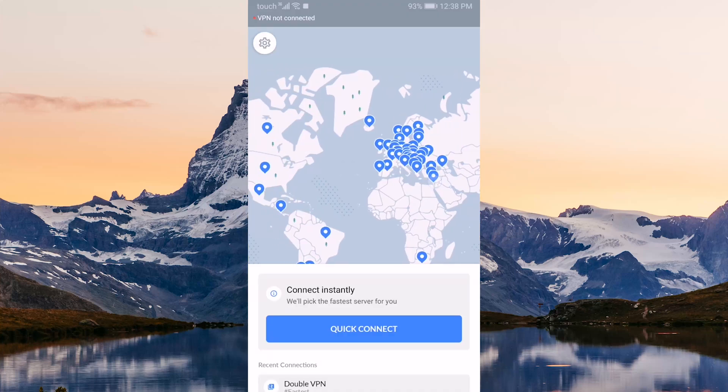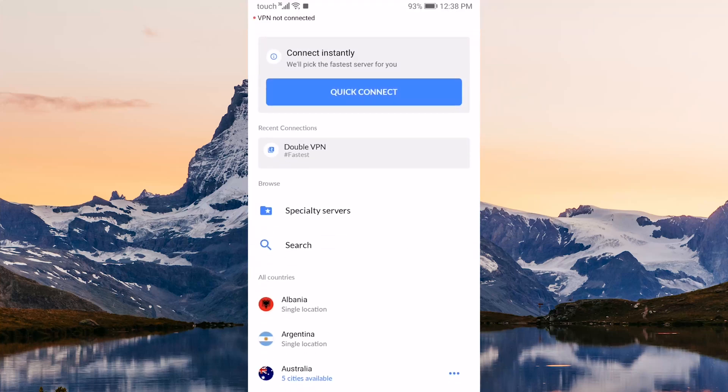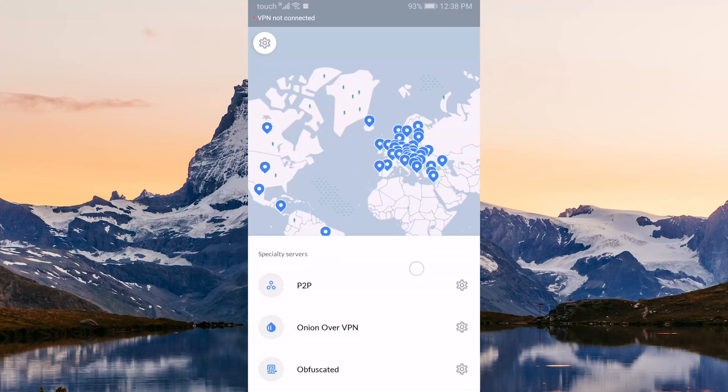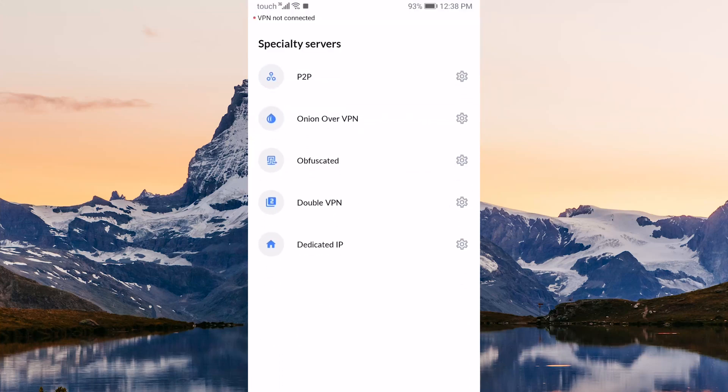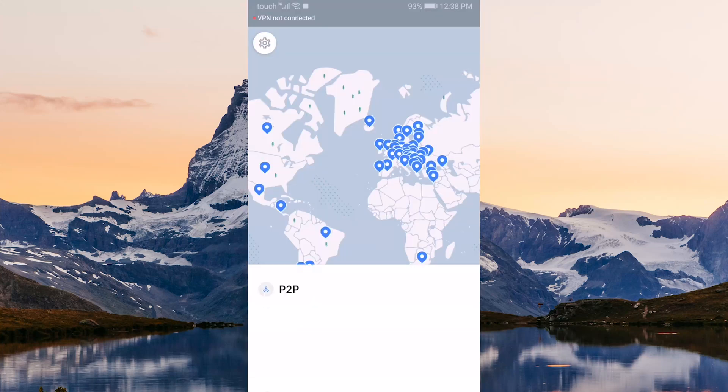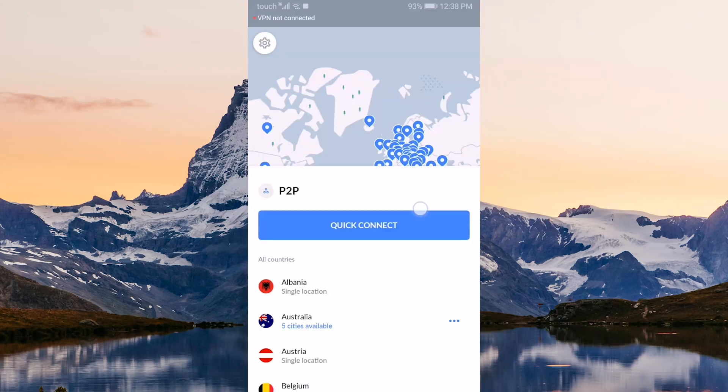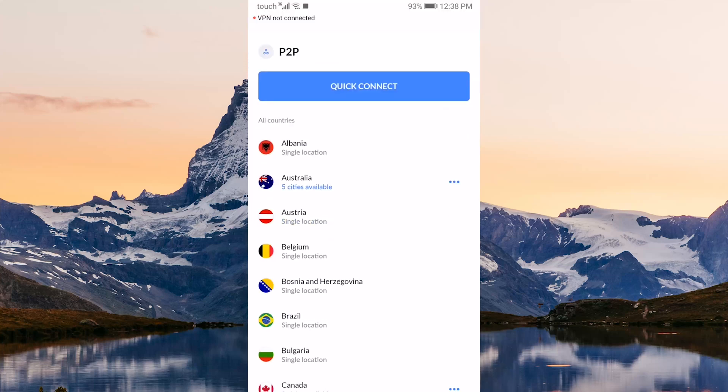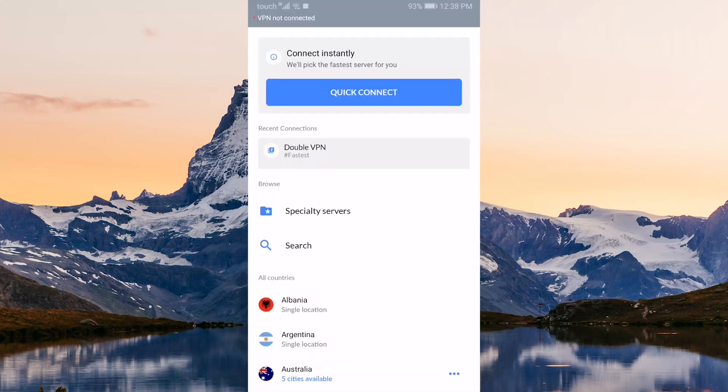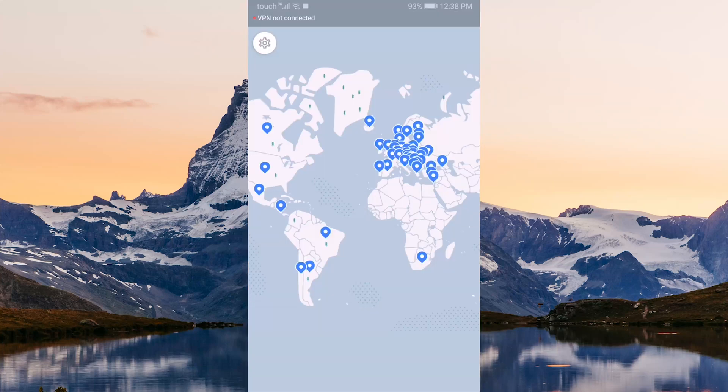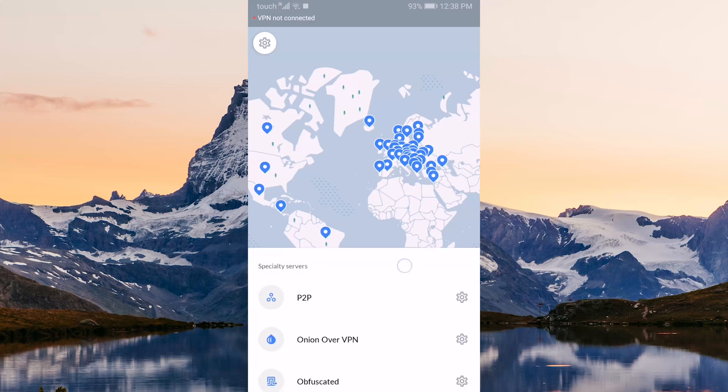In the server menu, you'll notice that you have access to specialty servers just like the desktop version of Nord. If you're using OpenVPN, you'll have all five specialty servers available, whereas Nord Links will remove Double VPN and Dedicated IP from that list.